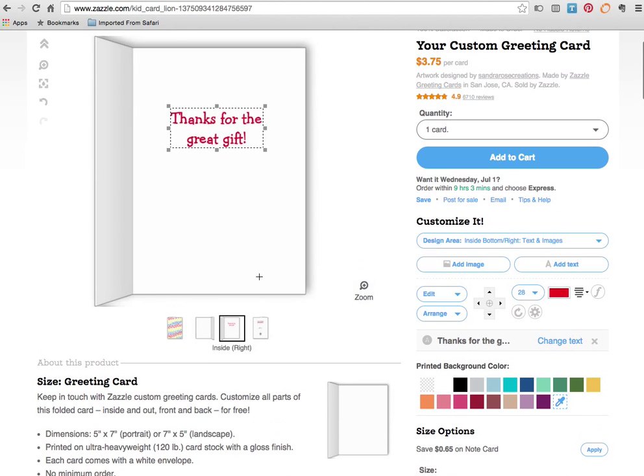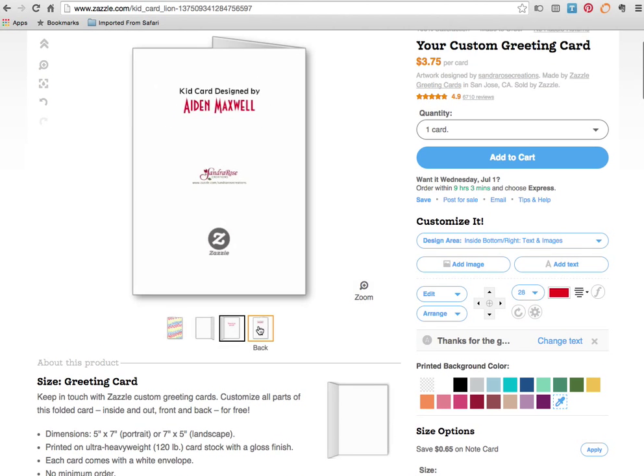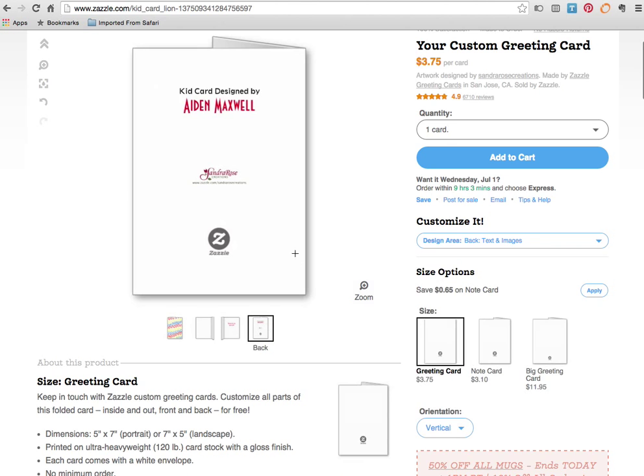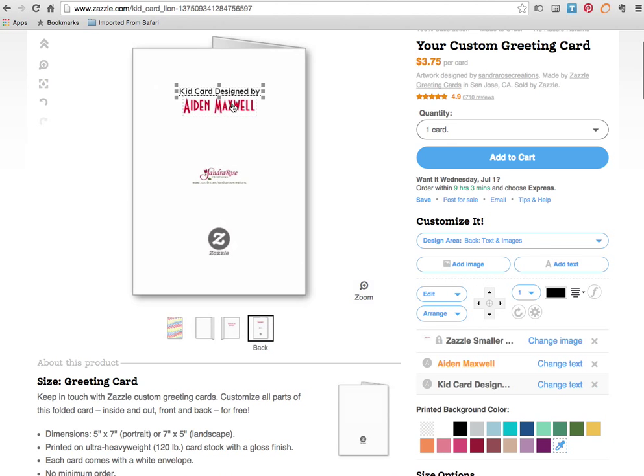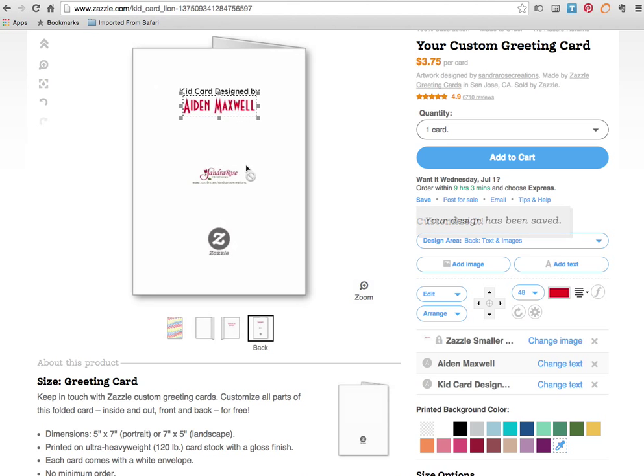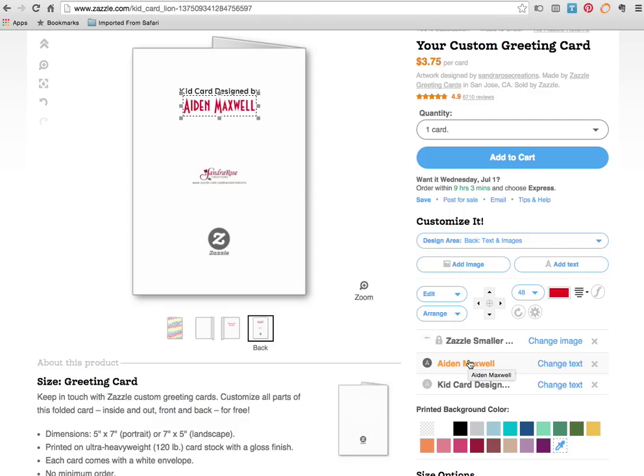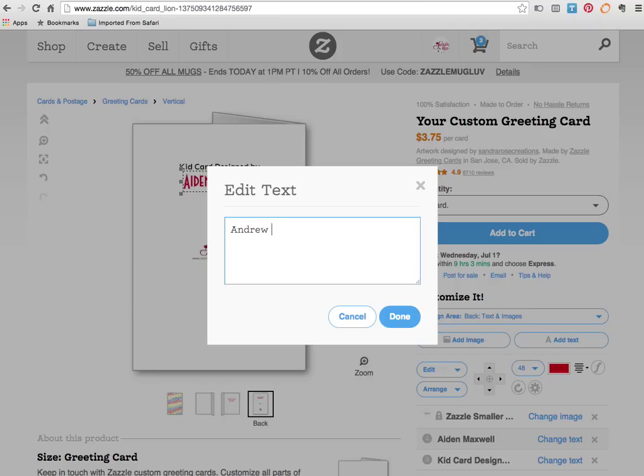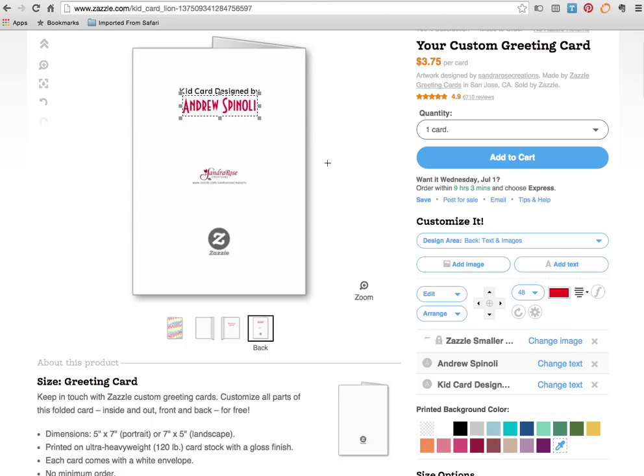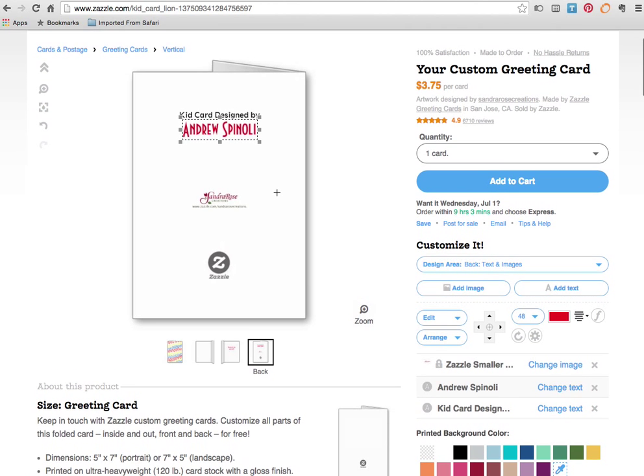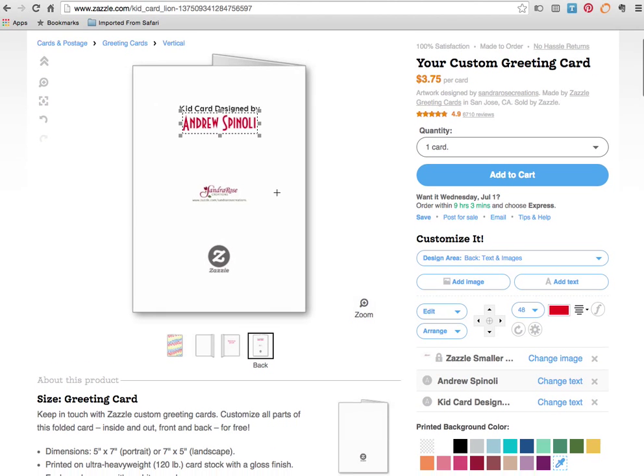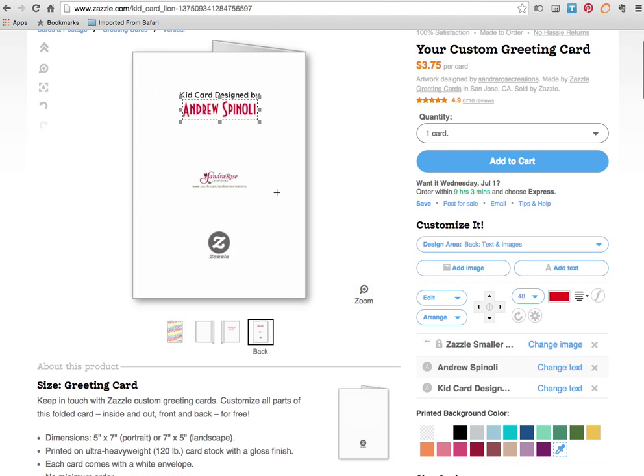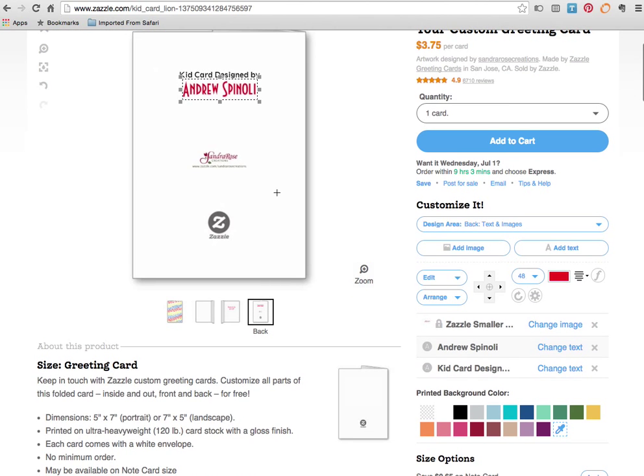So now I'm going to mouse over the back and here's where it's exciting where we get to customize the back with his personal name. So the same way we've done on the other side. Come to the bottom. Find where it says Aiden Maxwell. Change text. And we're going to write his name. Andrew Spinoli. And there it is. I'm going to leave the text as it is. I think that's kind of fun looking. The red color is perfect.